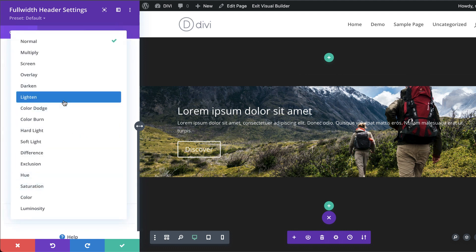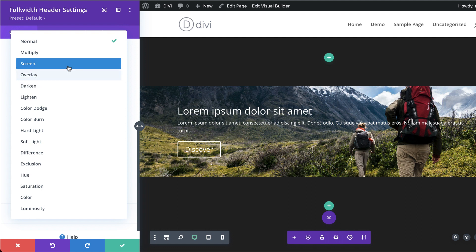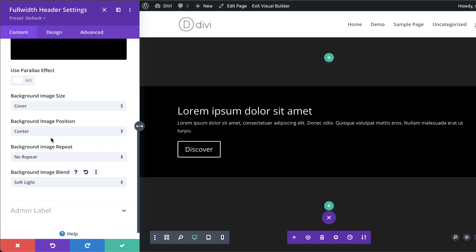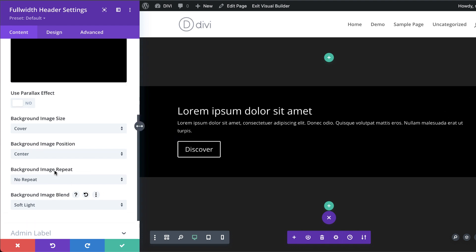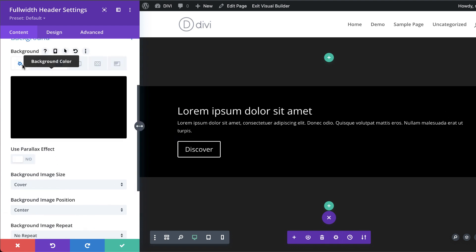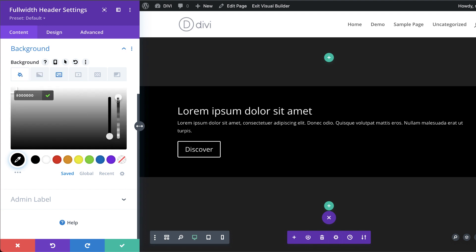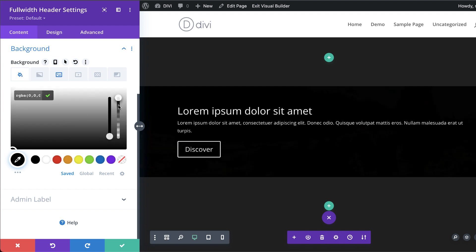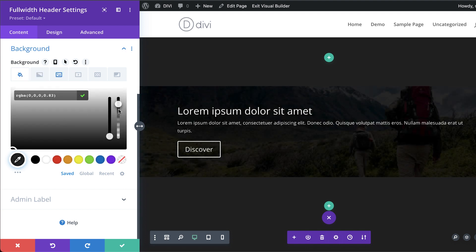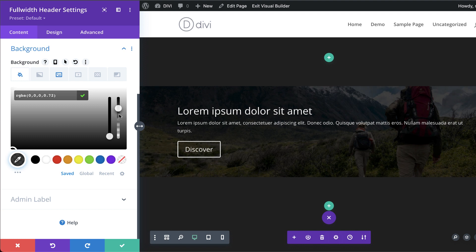I'm going to go to Image Blend and select Soft Light. It looks all black at first, but if we come to the background and drag the transparency slider down, we can reveal a bit of the image — just like that.